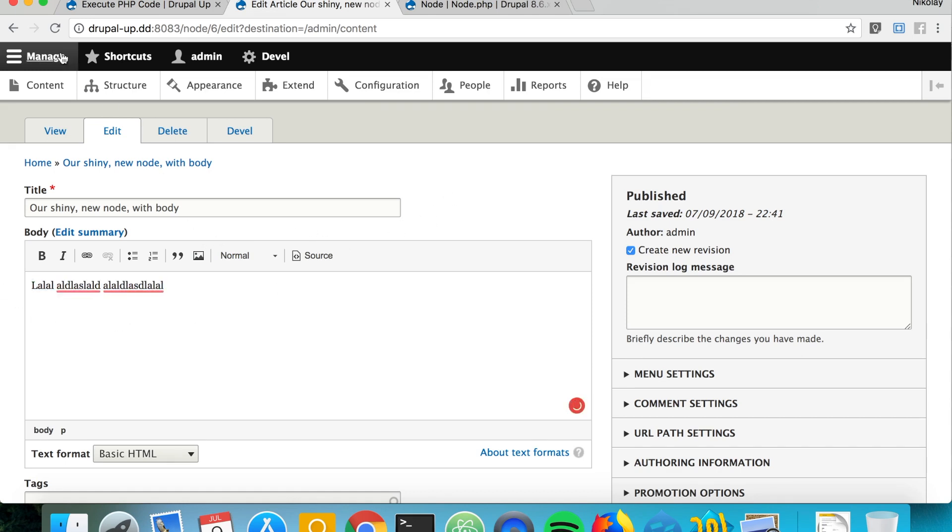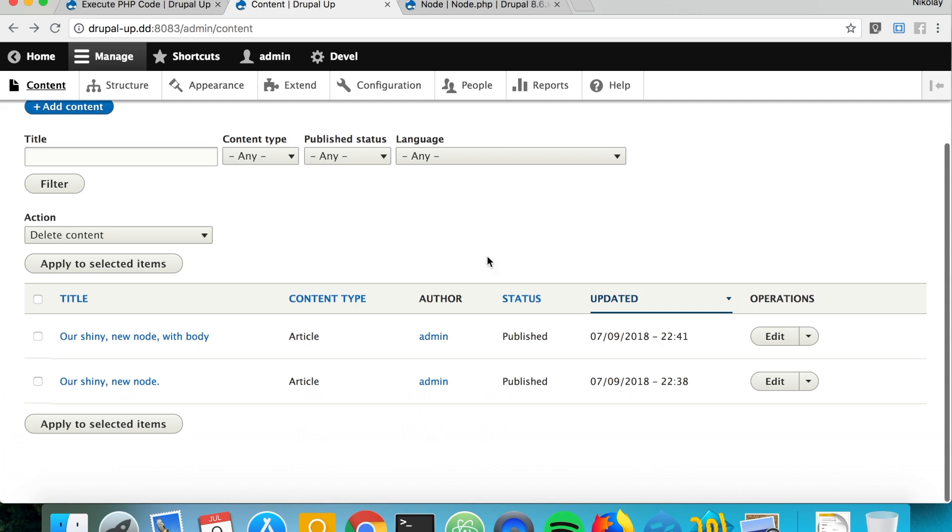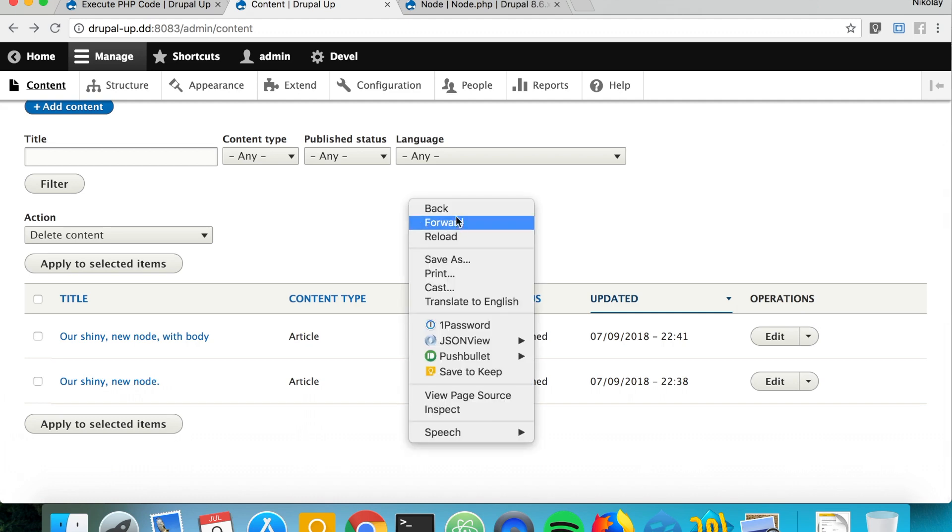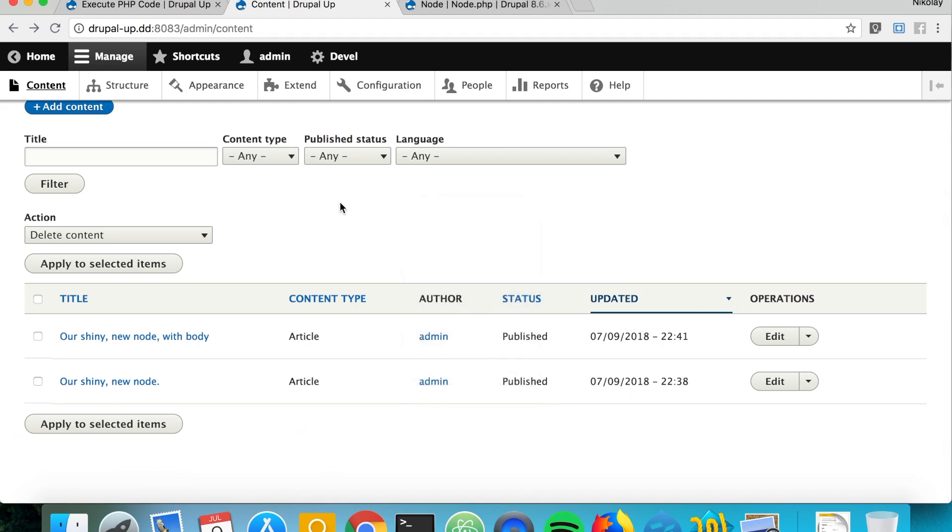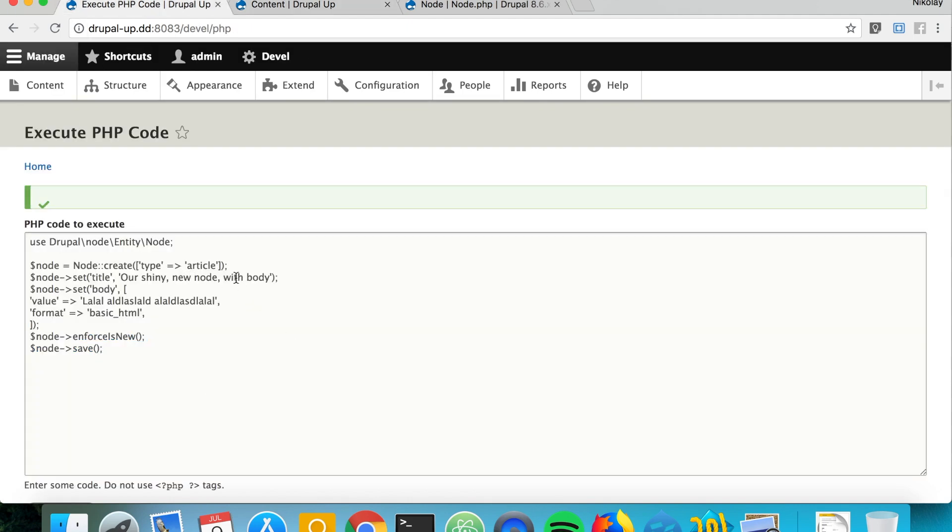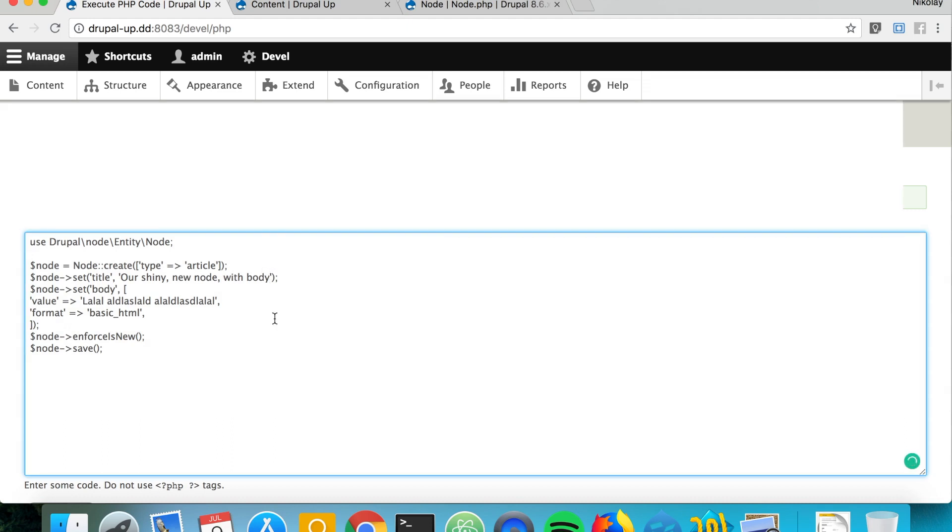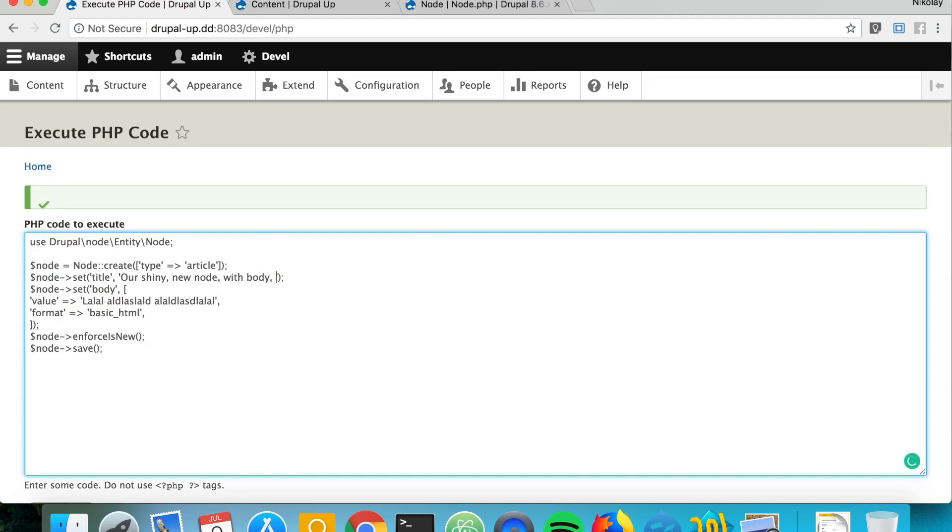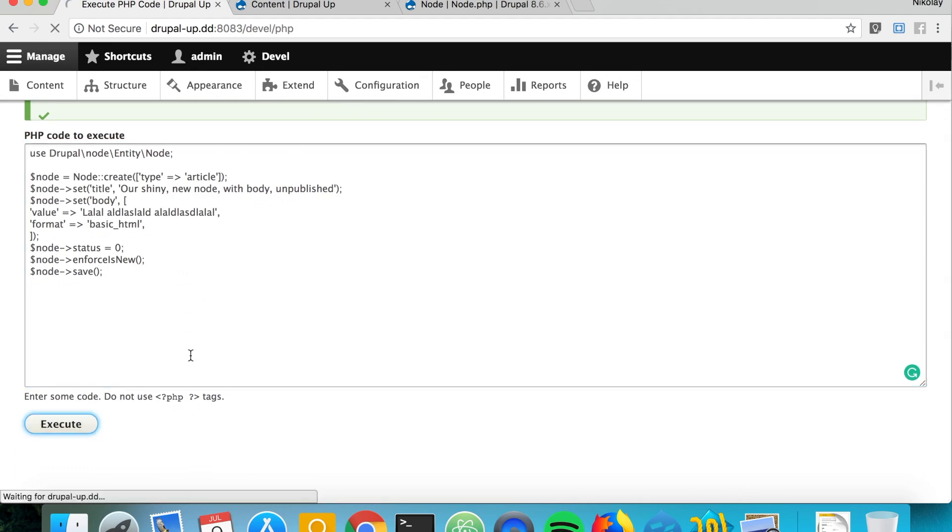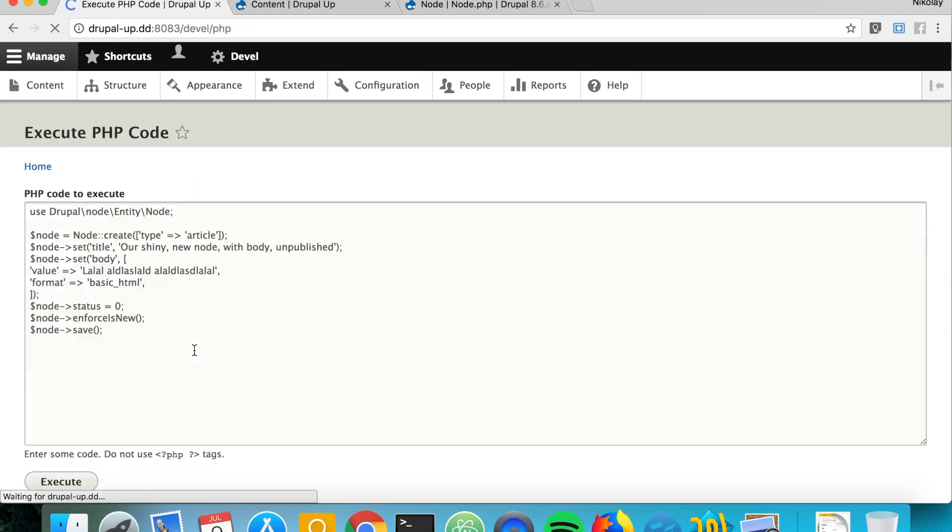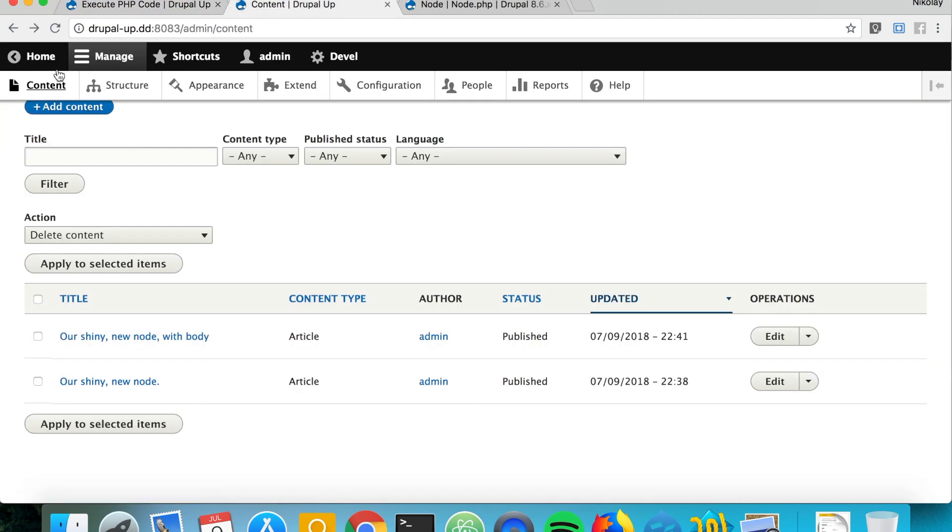Let's go ahead and create a new node that is not published. Obviously if you're not explicitly saying that you want it unpublished, it is publishing it. But let's go ahead and say now that we want our shiny new node with body, and if we just go ahead and say node status equals 0.